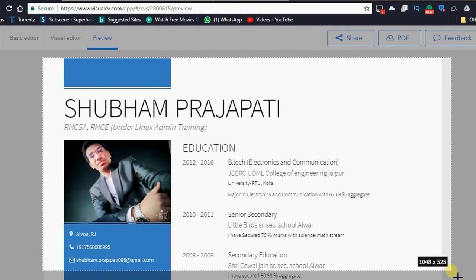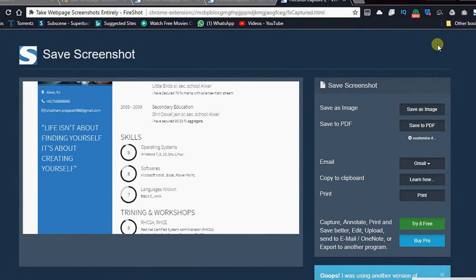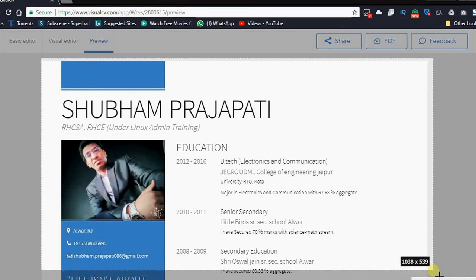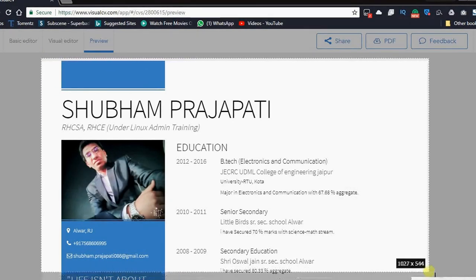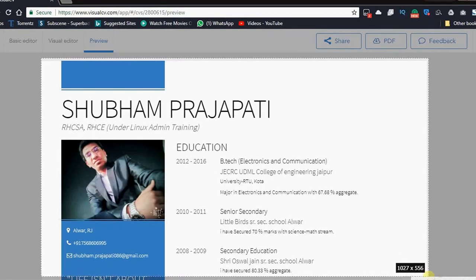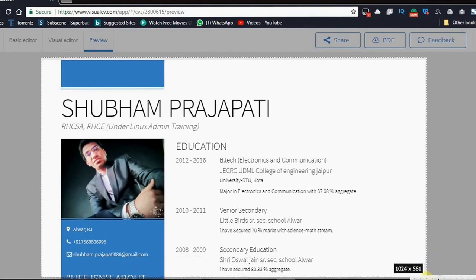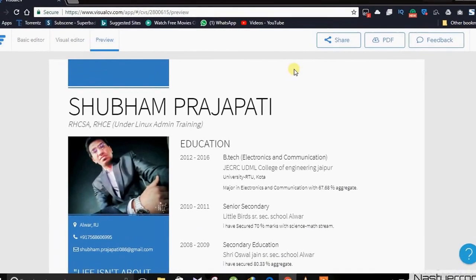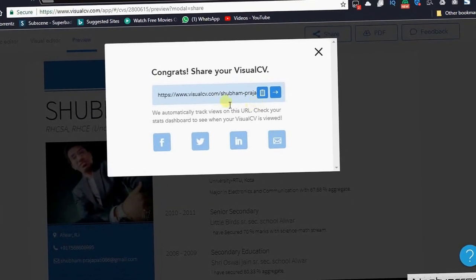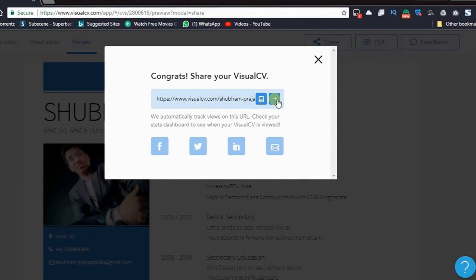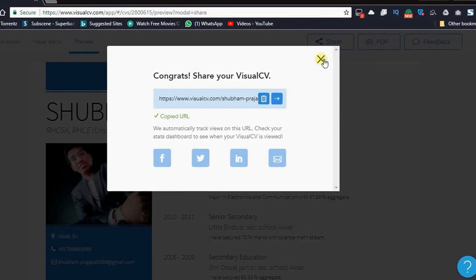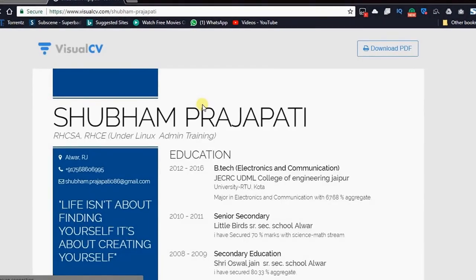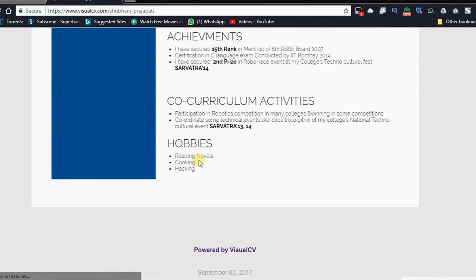Now you can select your capture. First you have to click on share and select the sharing link. Then copy the sharing link and paste here. Now it's your shareable link of your visual CV.